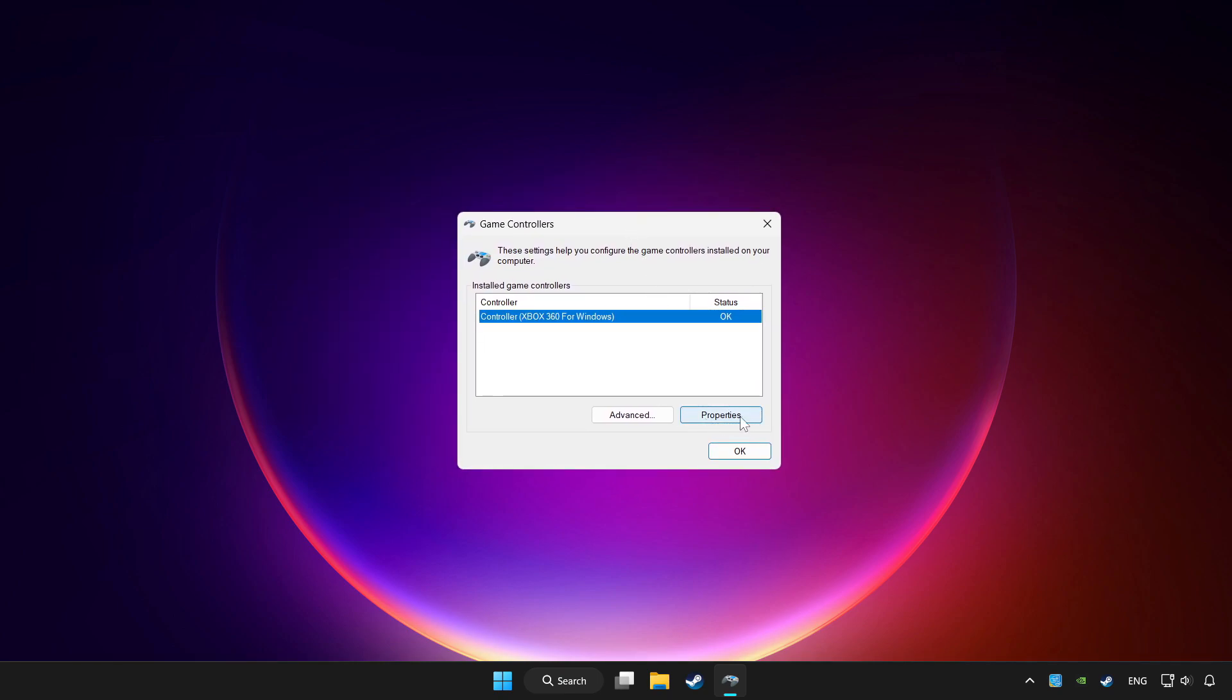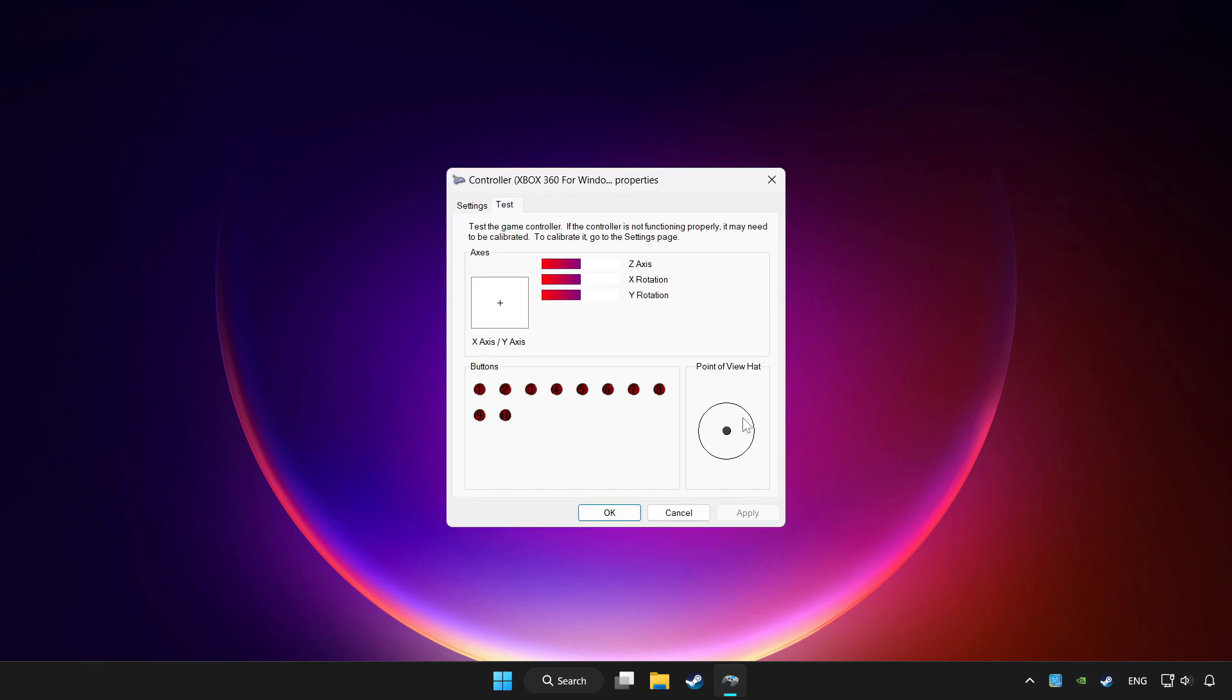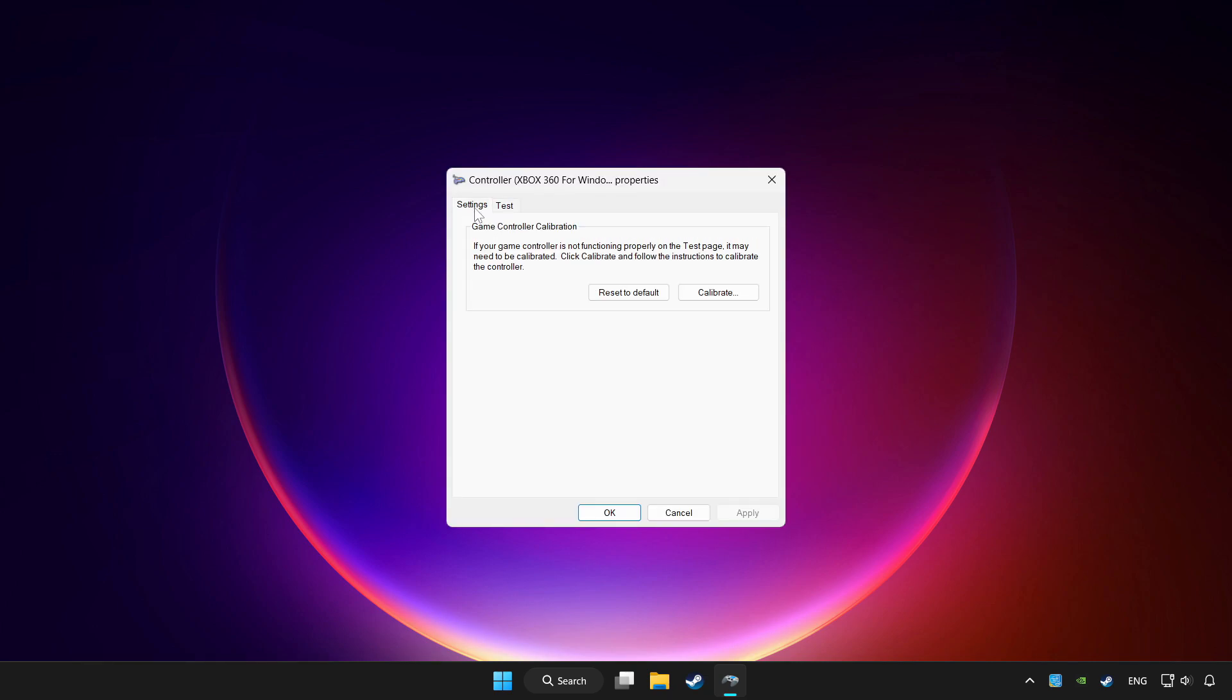Click properties. Go to settings. Click reset to default.